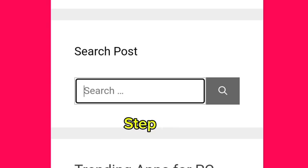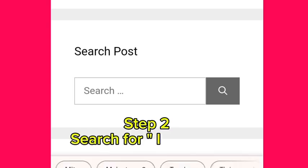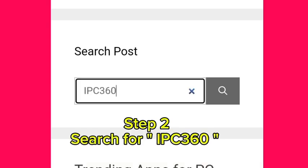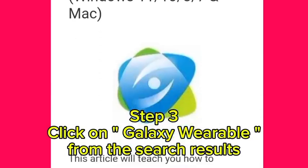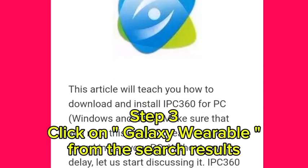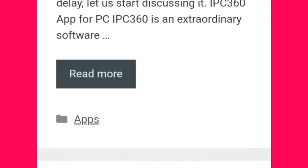Step 2, search for IPC 360. Step 3, click on Galaxy Wearable.com from the search results.